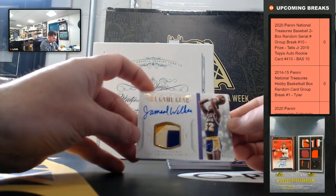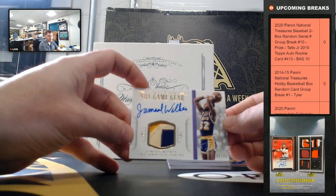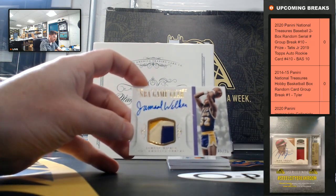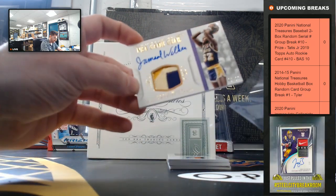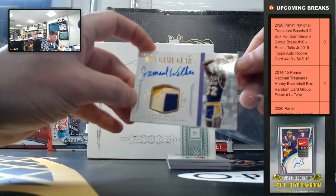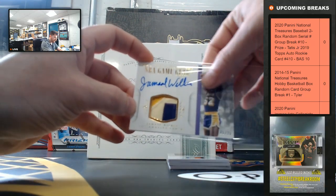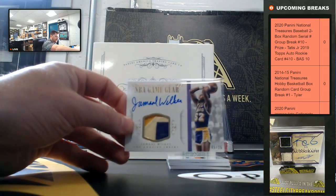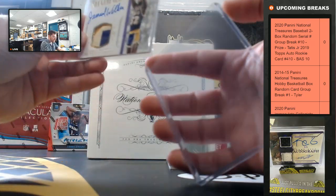Jamal Wilks, three color patch auto. It's five of 25. I saw Lakers, I got excited. Jamal Wilks.